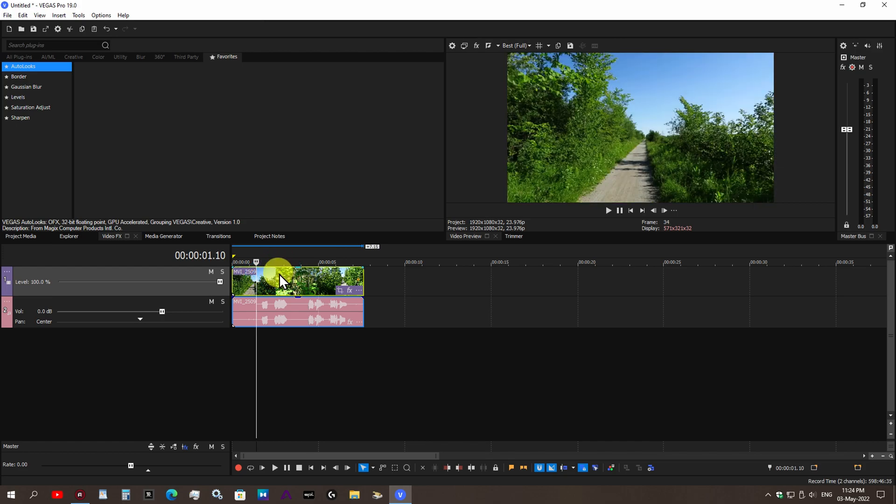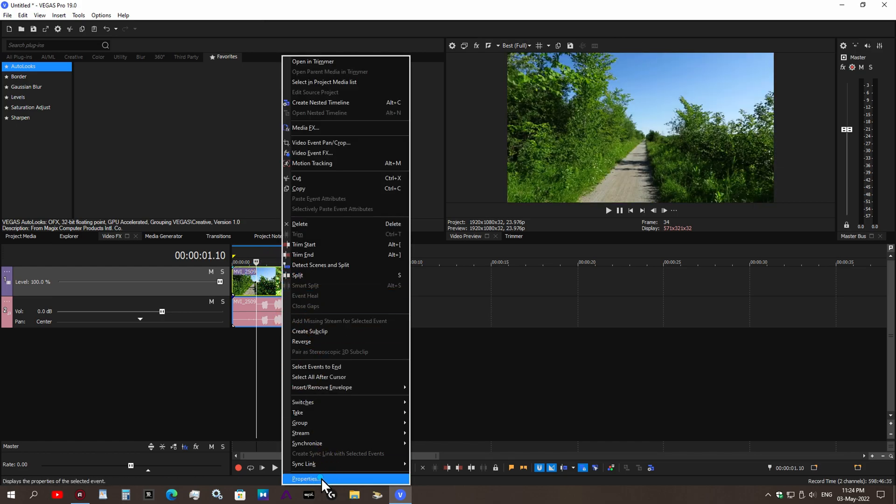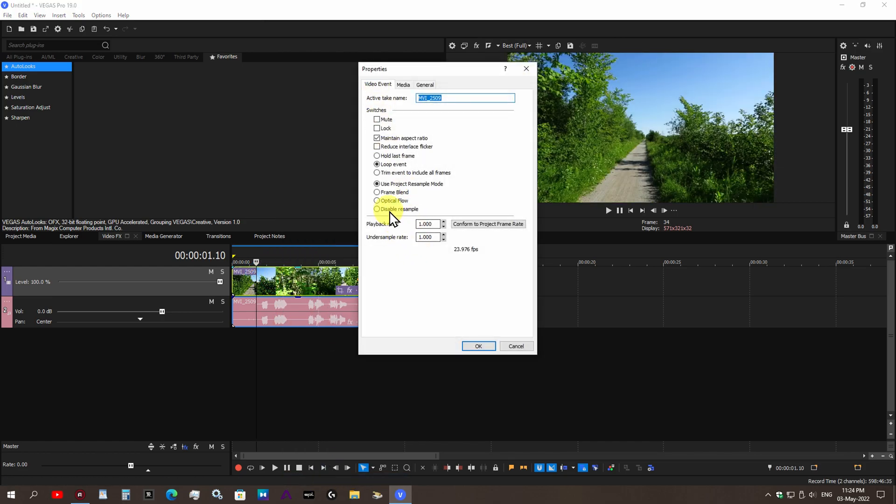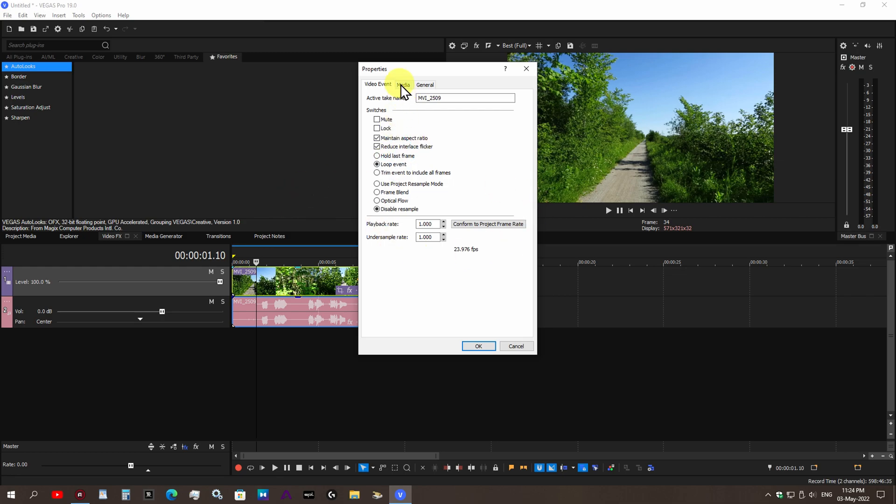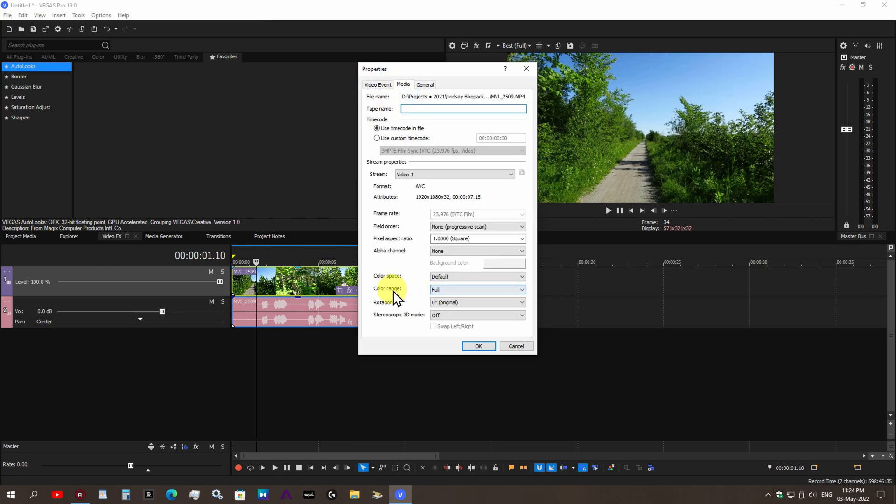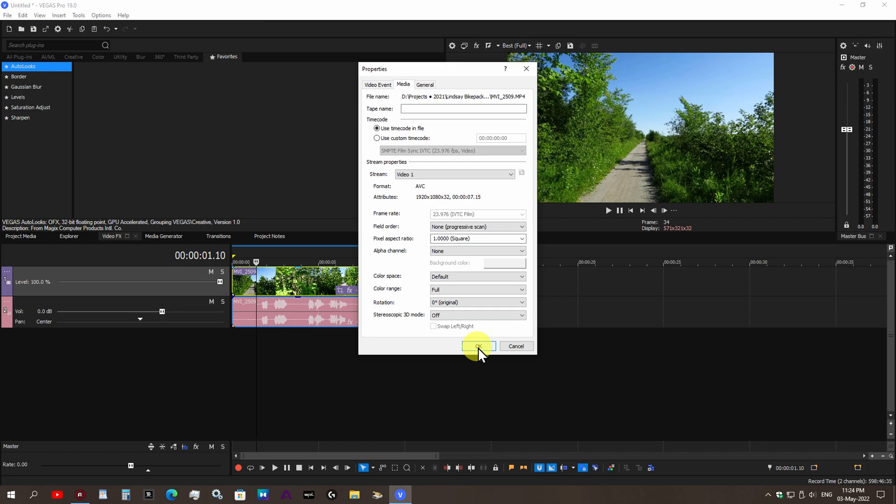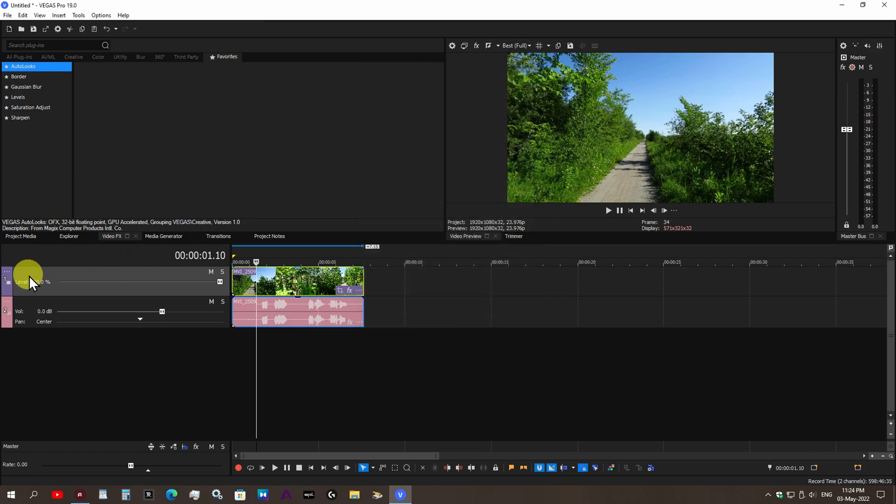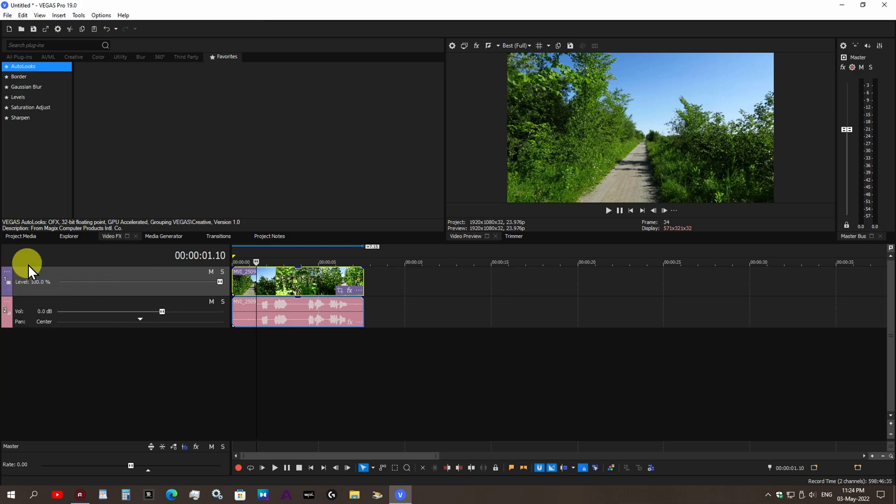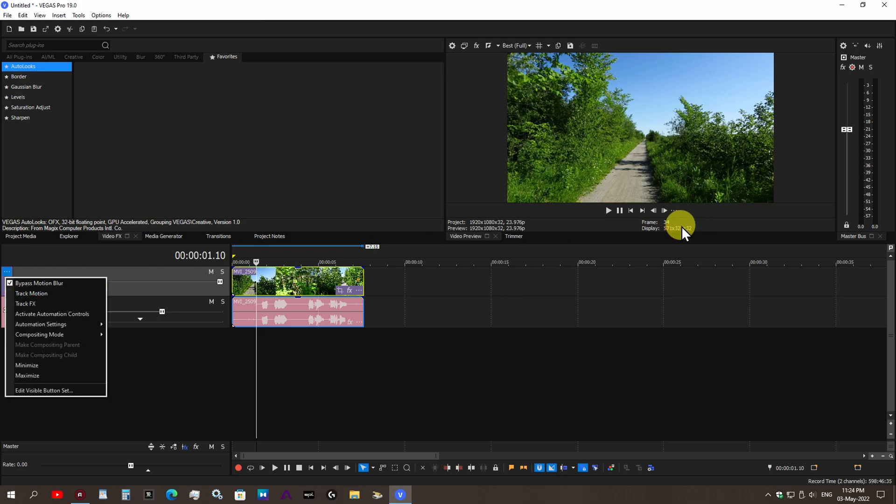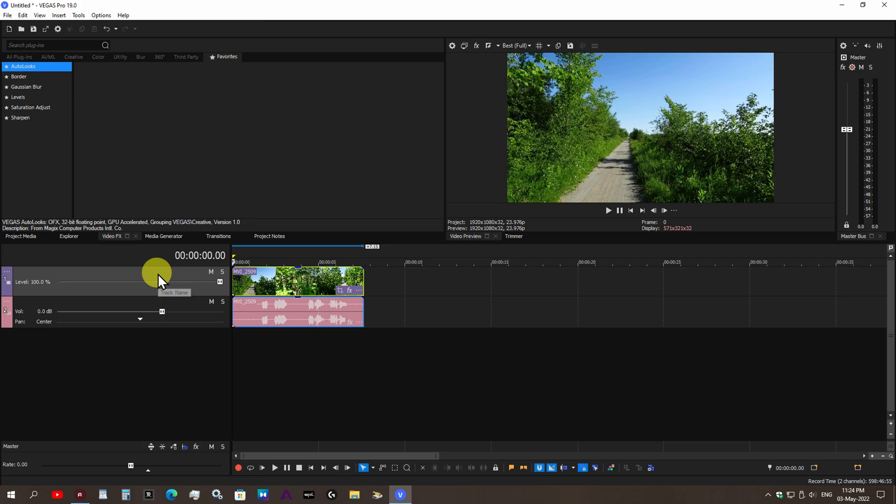Once you have that imported, I personally like to right-click, go to video properties, disable resample. You can copy all these here, maintain aspect ratio. I also like to reduce interlace flicker. I go to my media tab and for my color range I always like to have that set to full range RGB. I also like to make sure that my bypass motion blur is checked. I always like to have my video preview set to best and set to full.